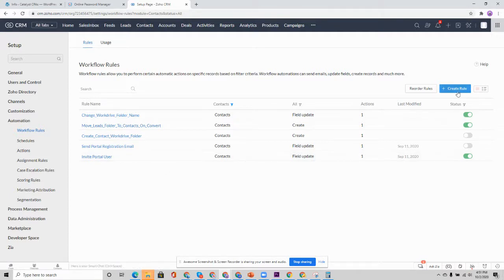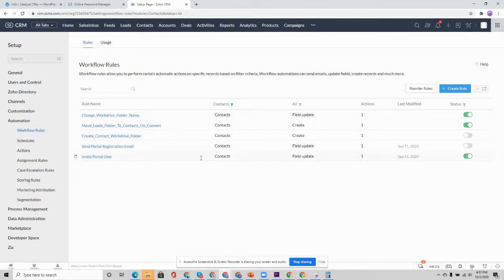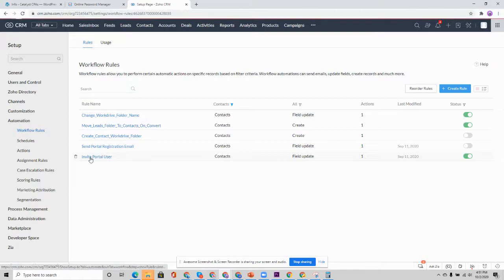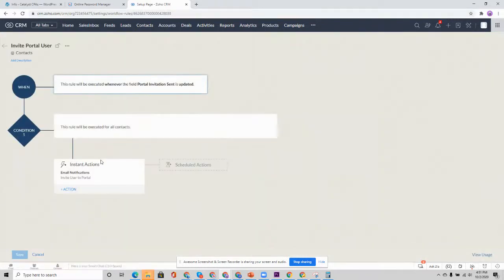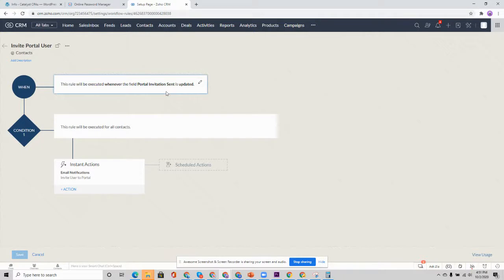To do that, you just hit this create workflow rule. You'll create it for the contacts module and the trigger is going to be on a field update. And that field update will be when that portal invitation sent is updated. This is going to give you the most flexibility. So I recommend you set up your own workflow rule to trigger that portal invitation email.